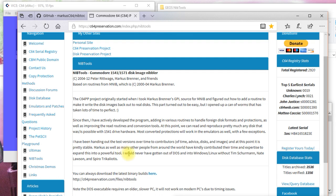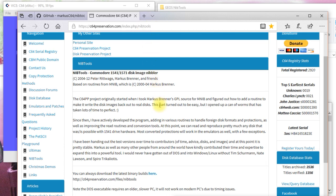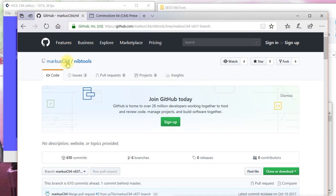The website for NibTools is here. So, C64Preservation.com. You can see that there. The project is located on GitHub. You can download the latest binaries from there. Or you can go to GitHub and find out some more information. I'll include these links below.